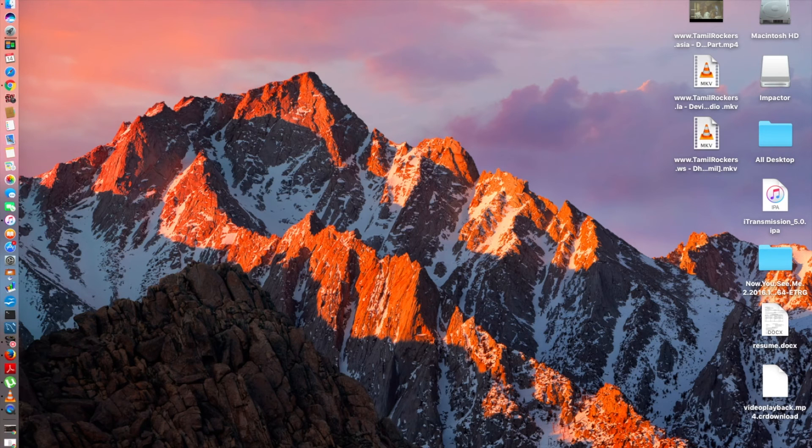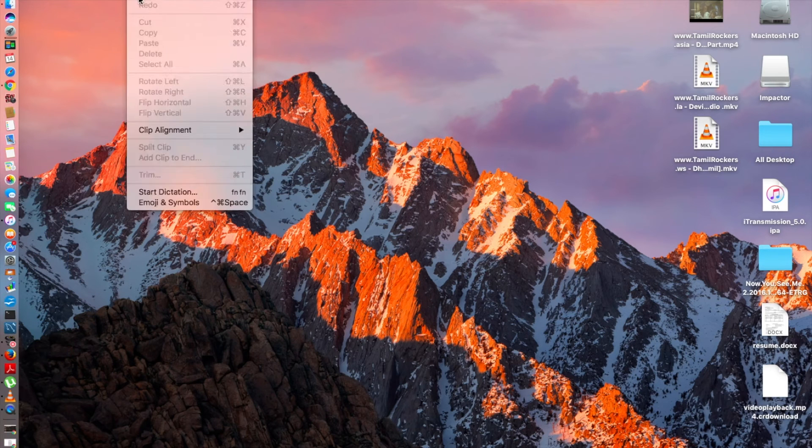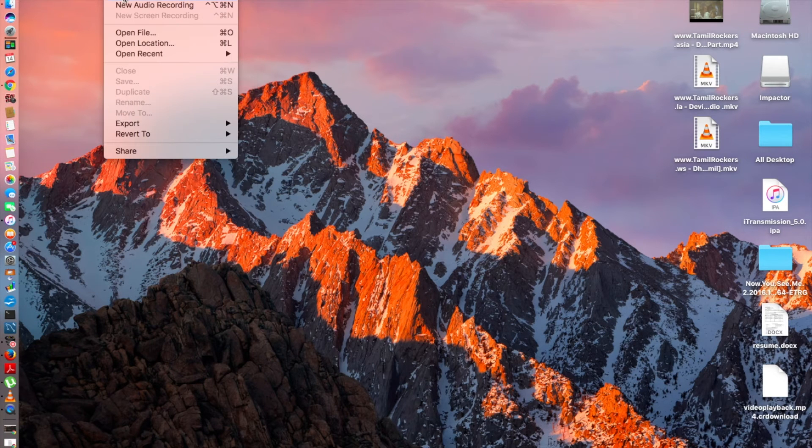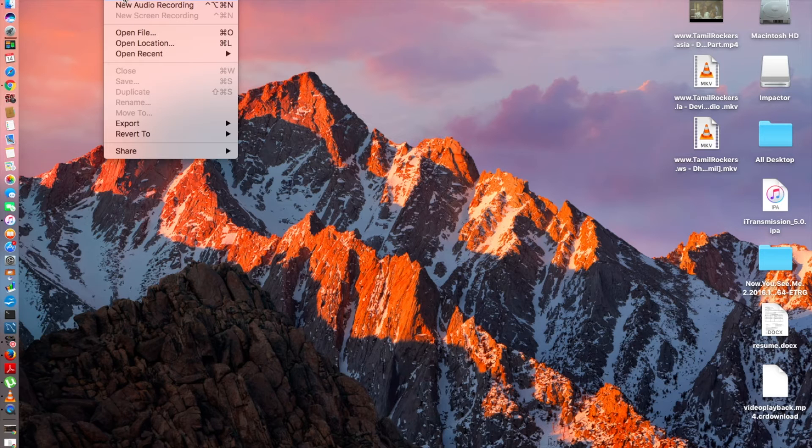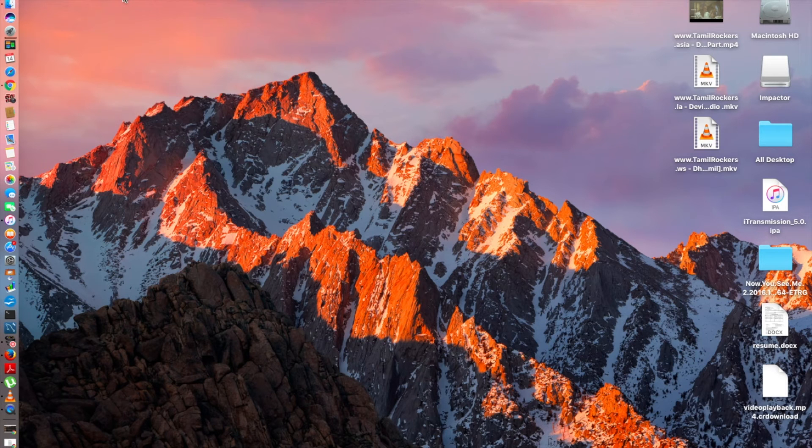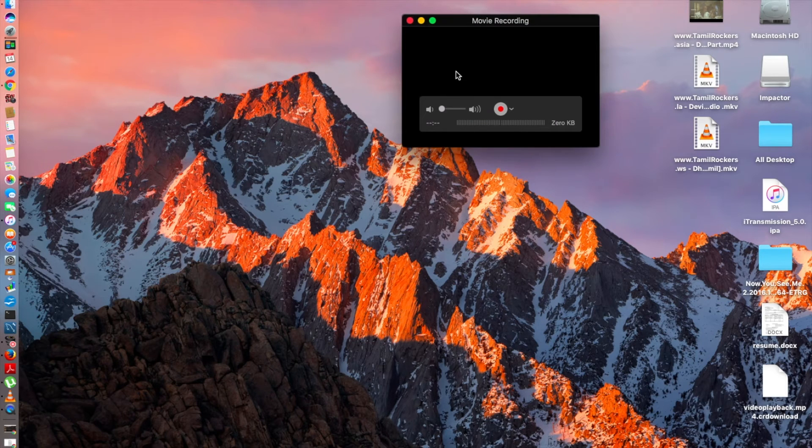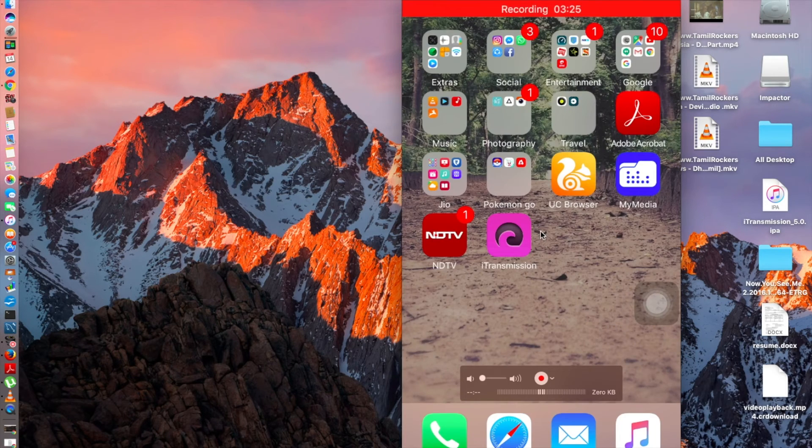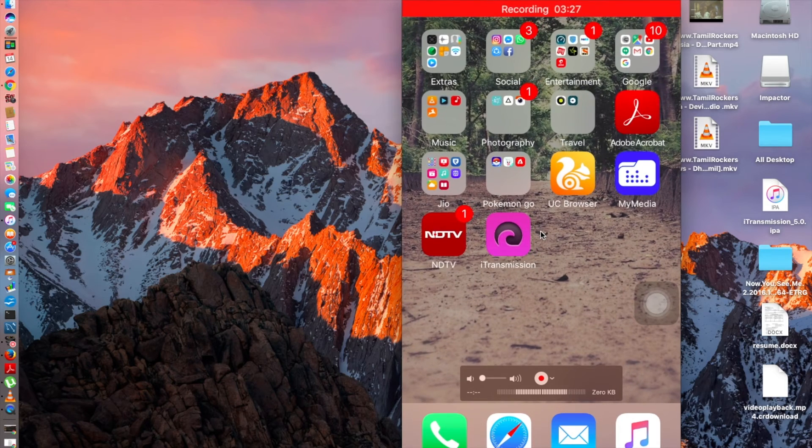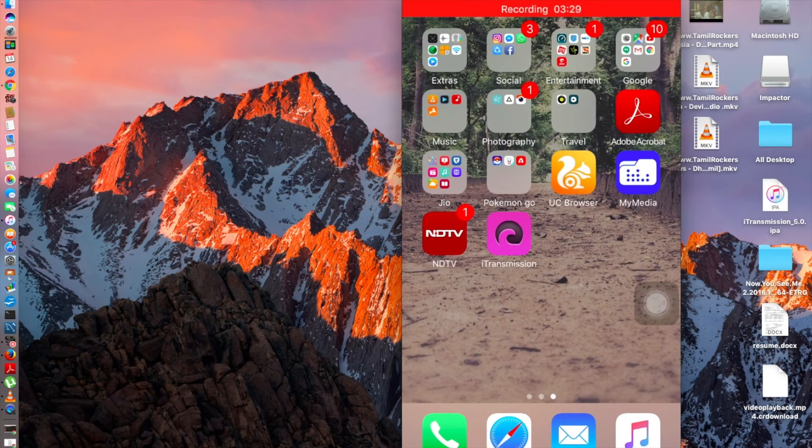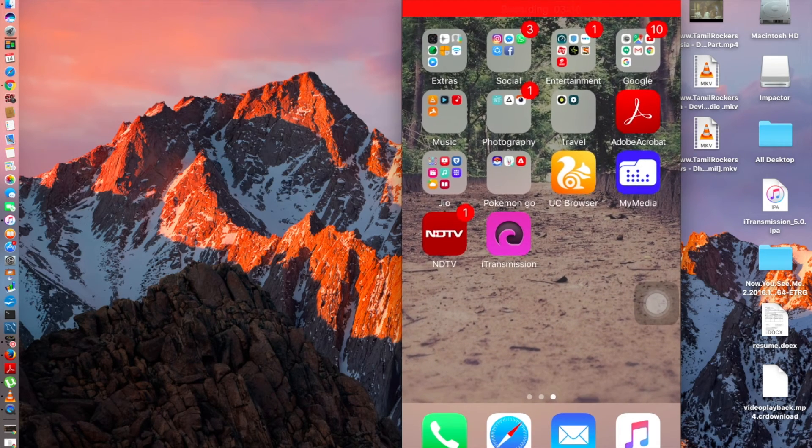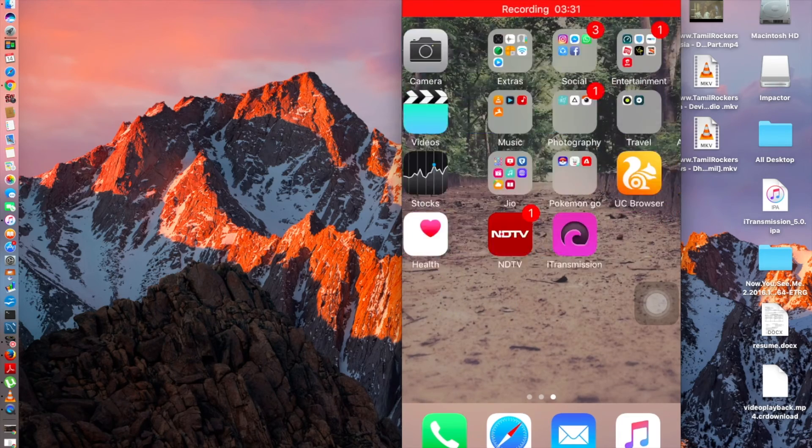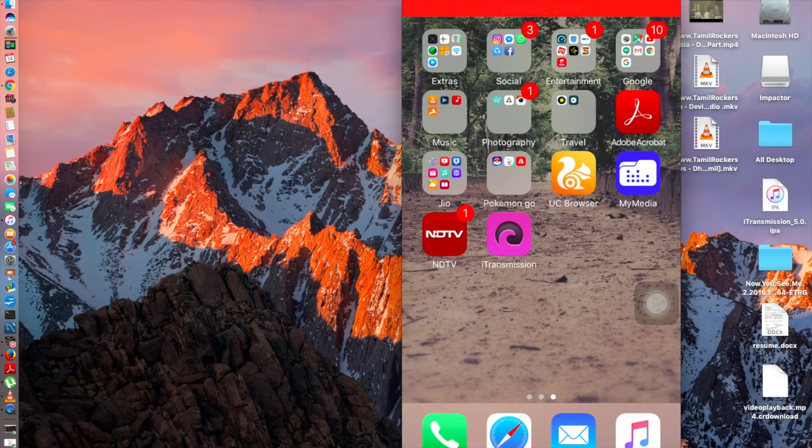I'm going to go to QuickTime and show the screen of my device. Let's go to new movie recording. It directly took me to the screen. You can see I have got the i-transmission right up on my screen in this second page.